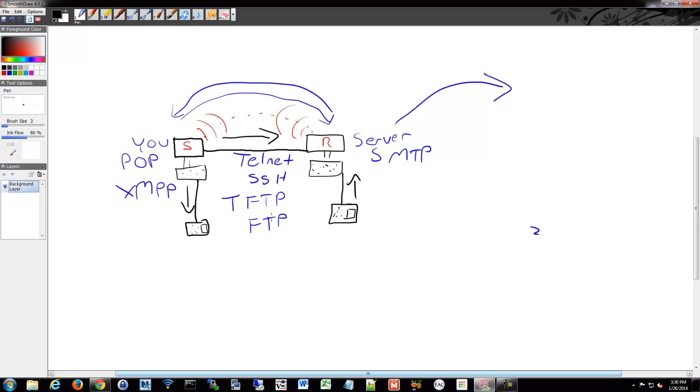This voice traffic goes across the same network as your data traffic that you're communicating with your email and your POP and your FTP and your web browsing and your telnet and SSH. And all these things, they'll be communicating across the same network.